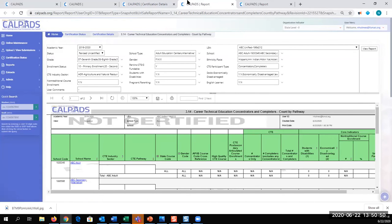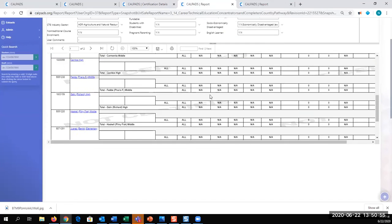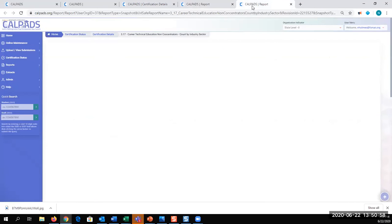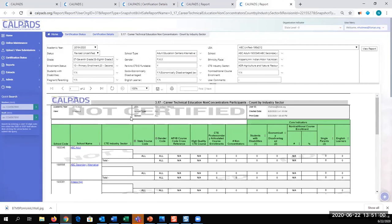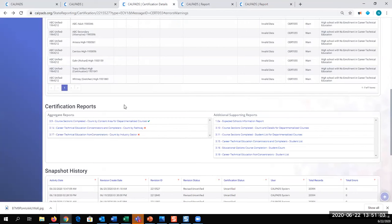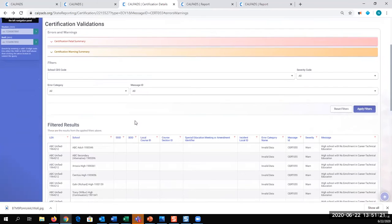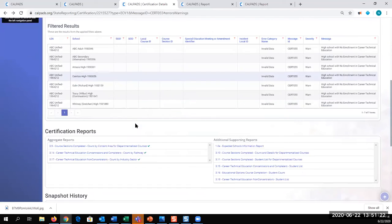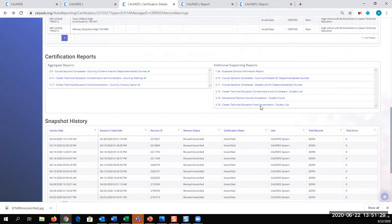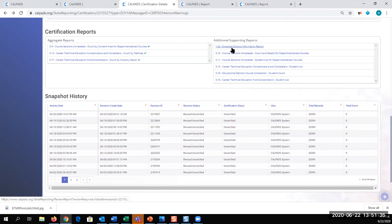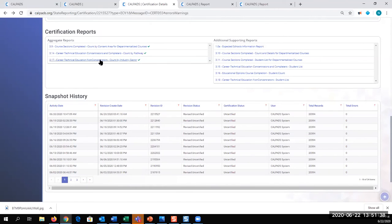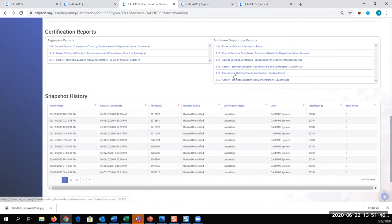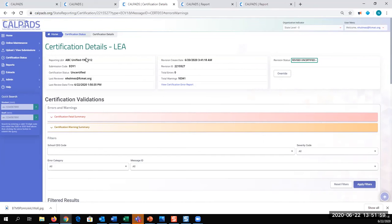Okay, so 3.14 CTE concentrators and completers. I'm looking at my report. And then I have 3.17. And so when I refresh, I click F5. Now that we've refreshed, you can see that we've reviewed all of our reports. And here are all the supporting reports. And so as I'm looking at my aggregate counts, I can look at the student detail data or the course detail data here to confirm that these counts are accurate.